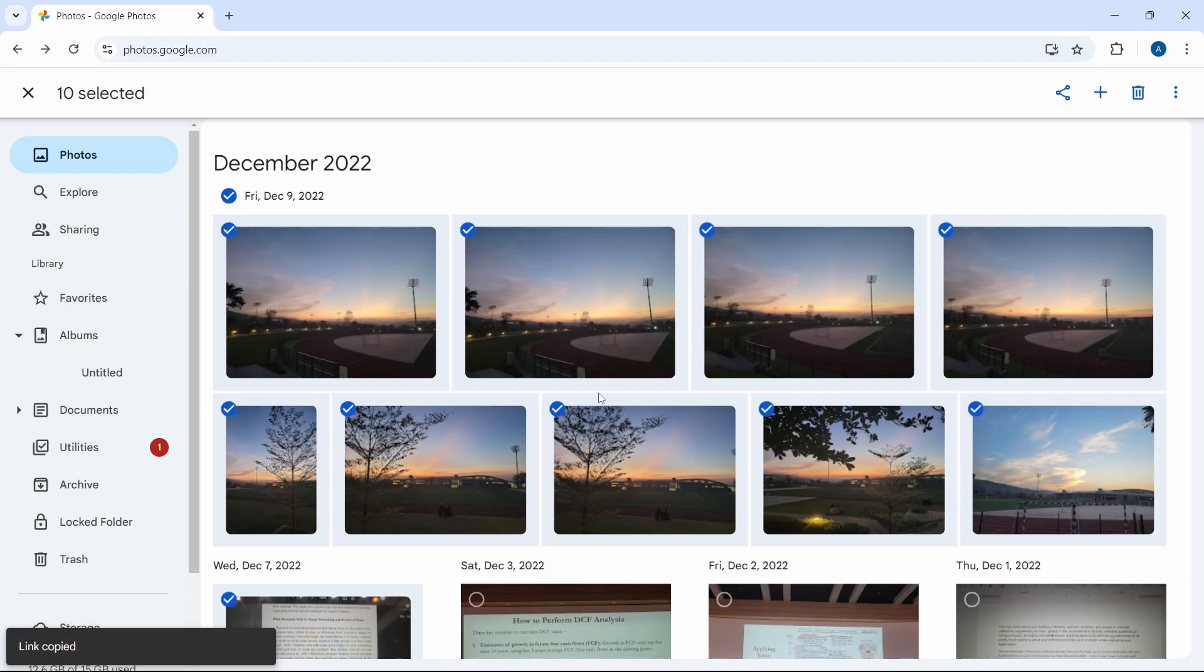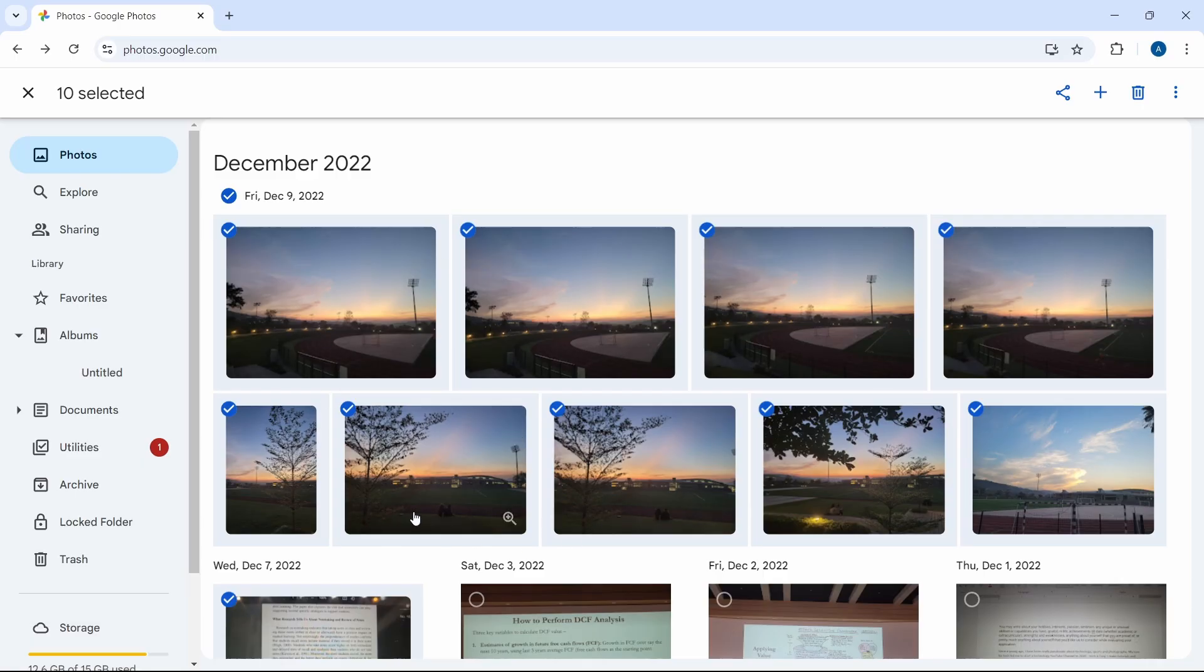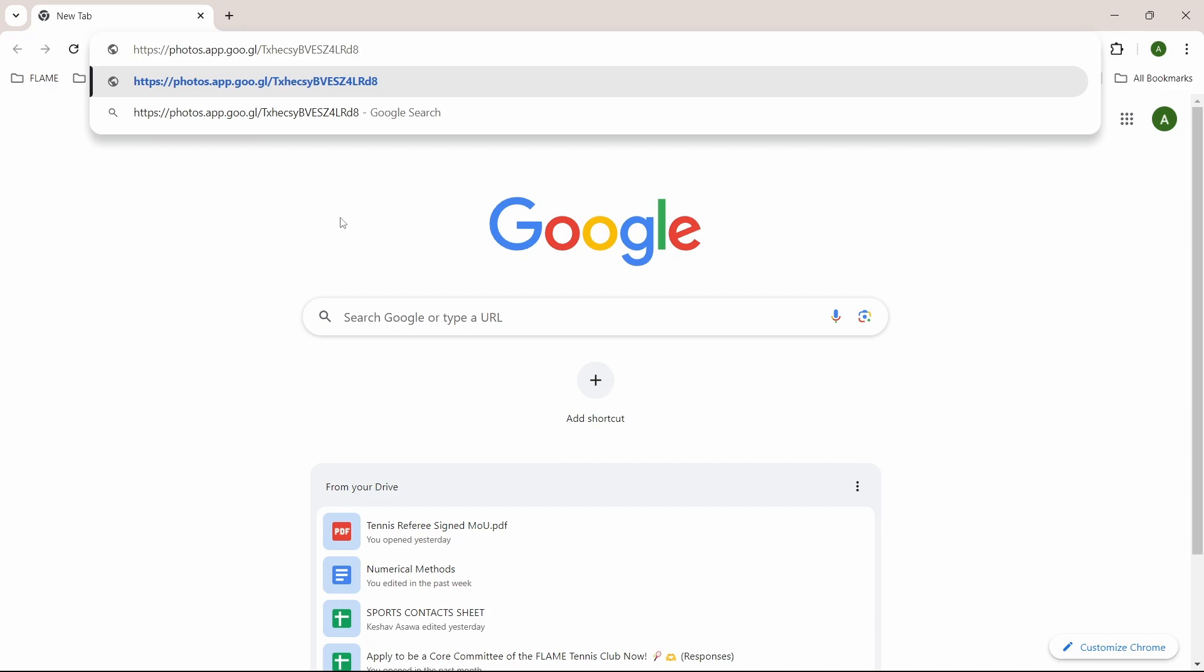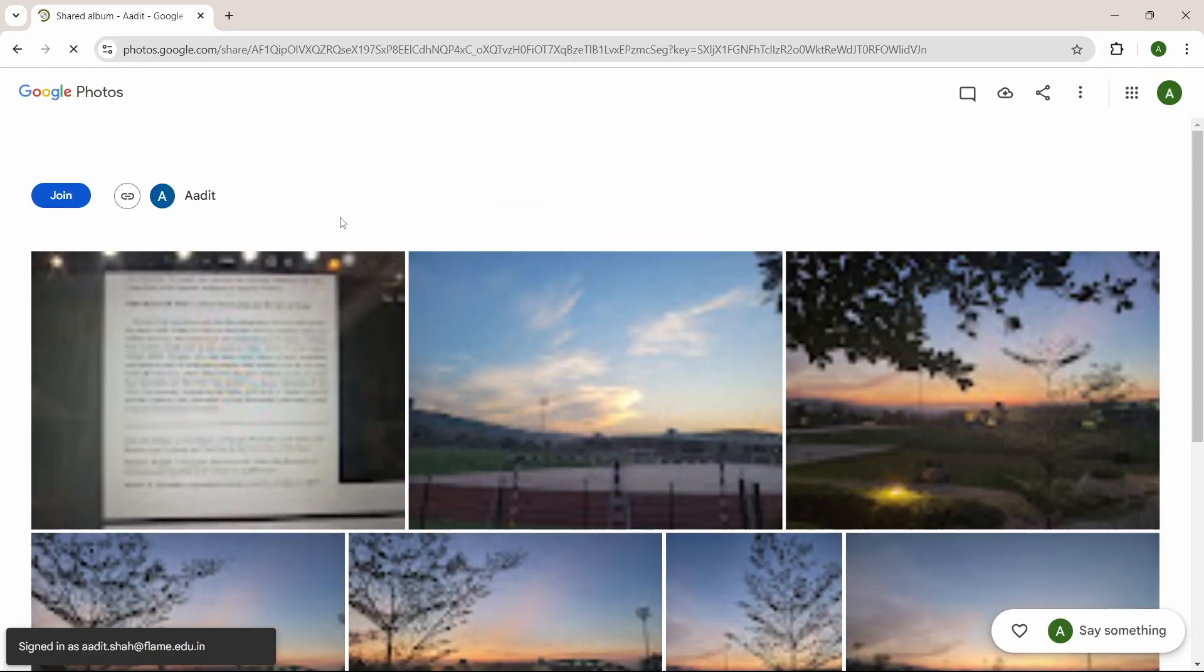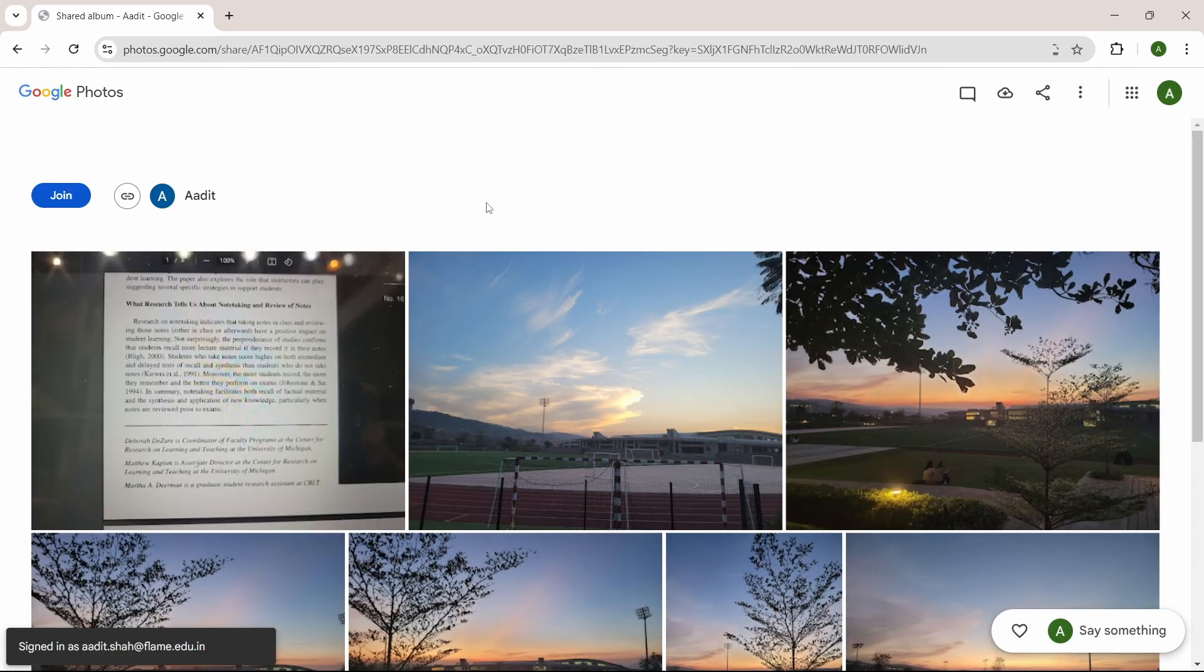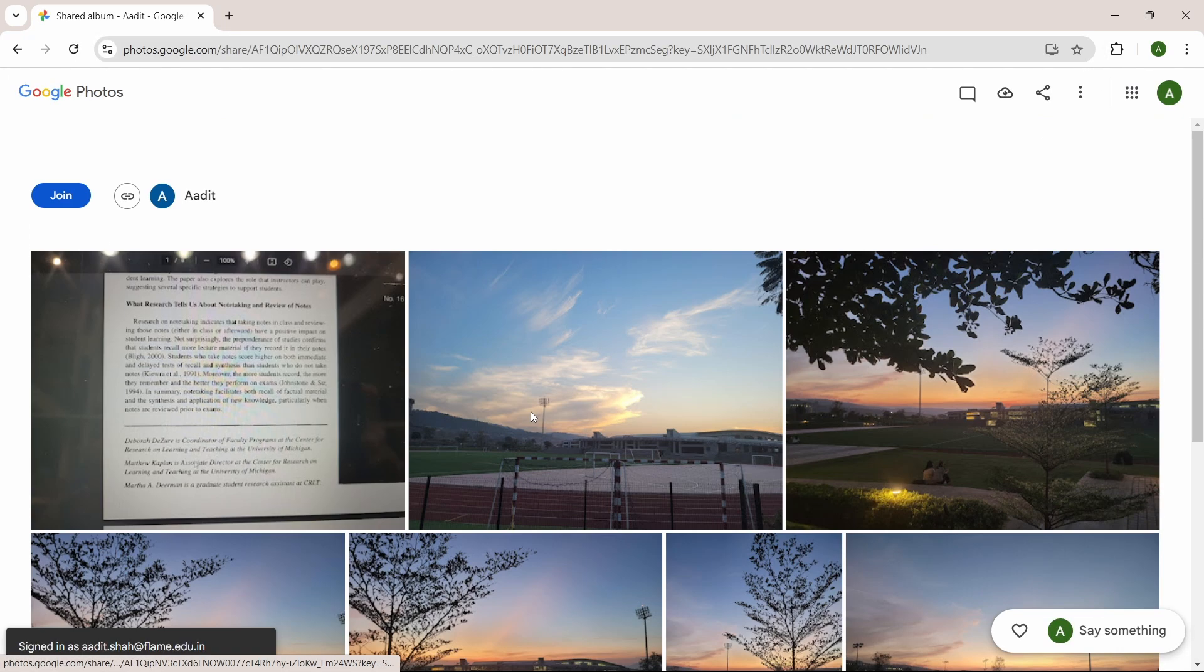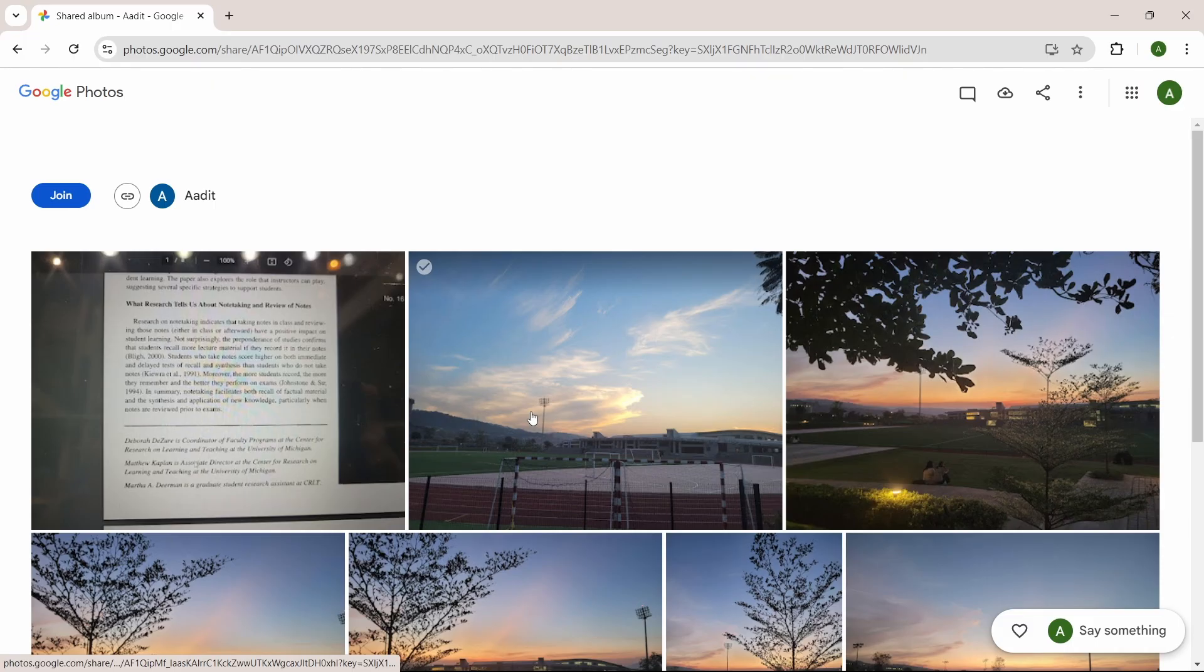Now if we paste it, we'll be able to see all these pictures. Go to the account where you want to transfer these pictures. This is my other account and I'll just paste this link over here. As you can see, all the pictures that we selected have come here.